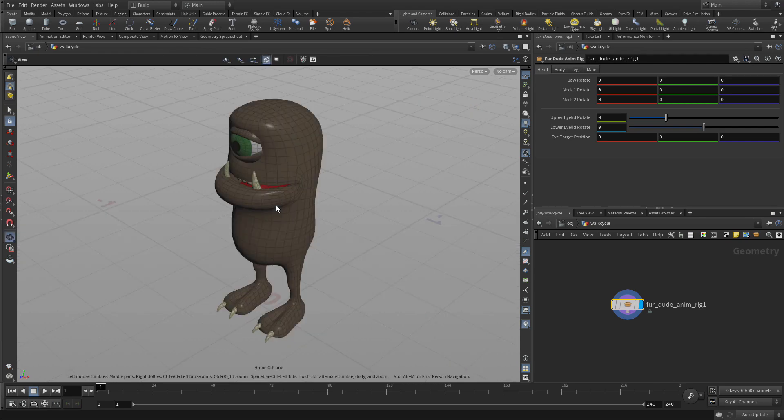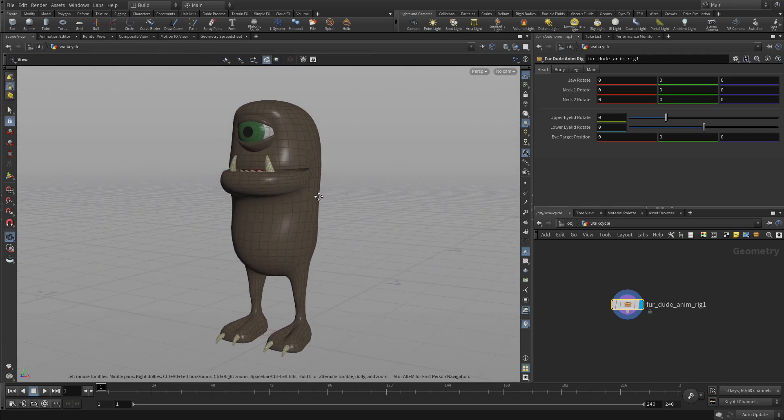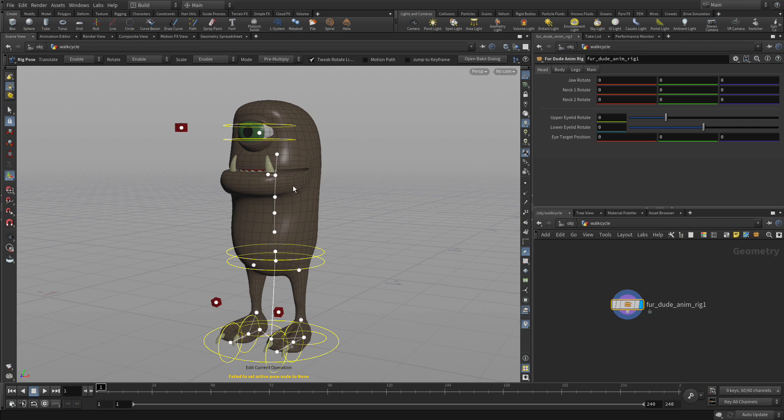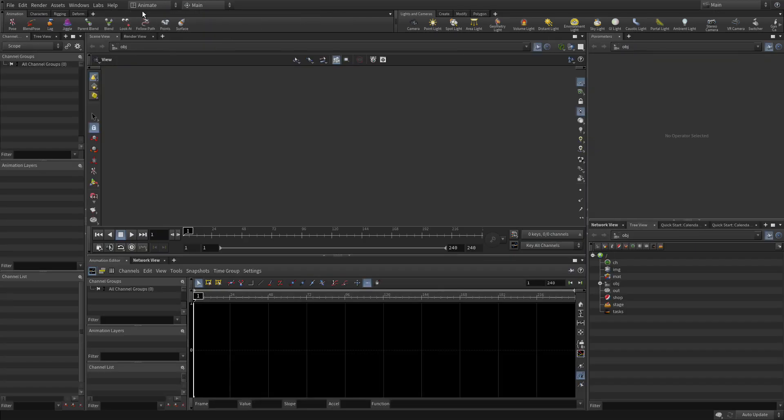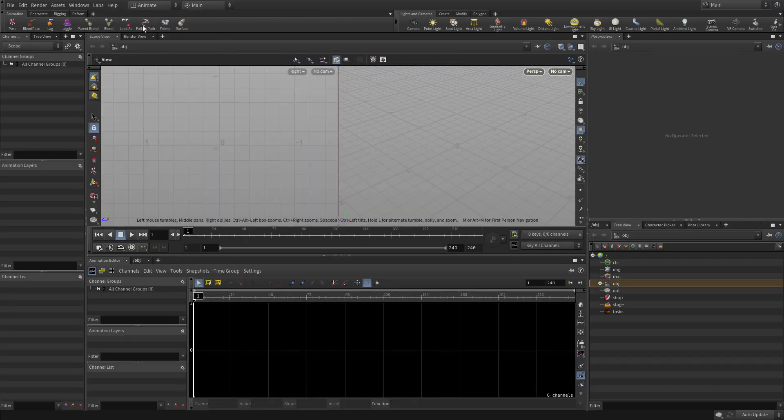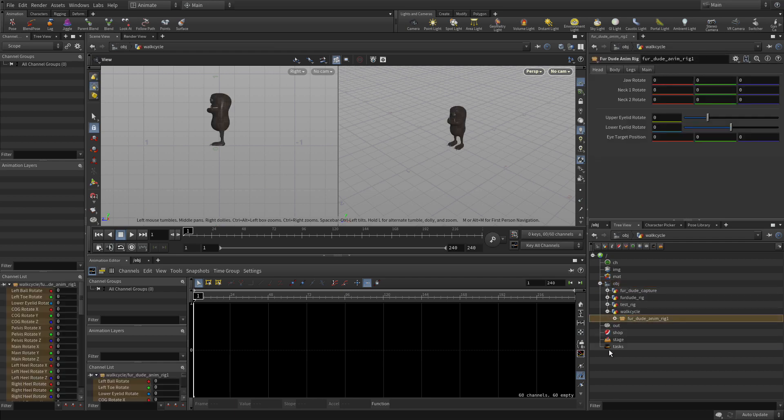We'll call this the walk cycle. We're also going to hide that, and then go in and put a fur dude animation rig down. So this will allow us to work with this independently of the other ones.